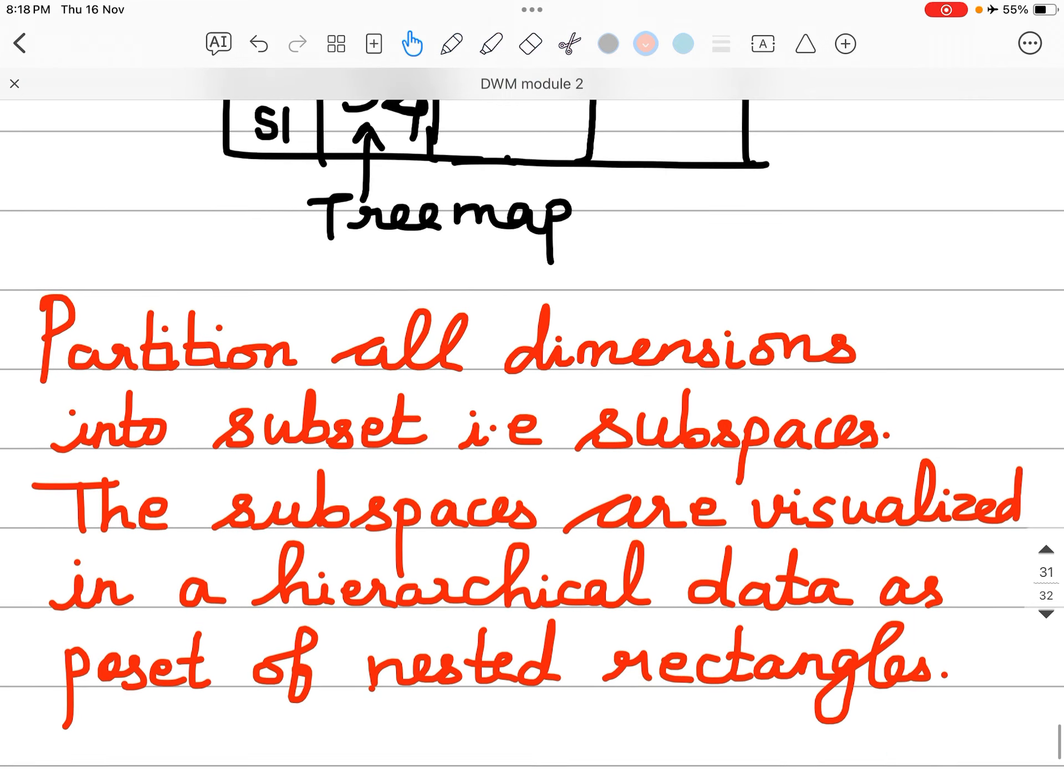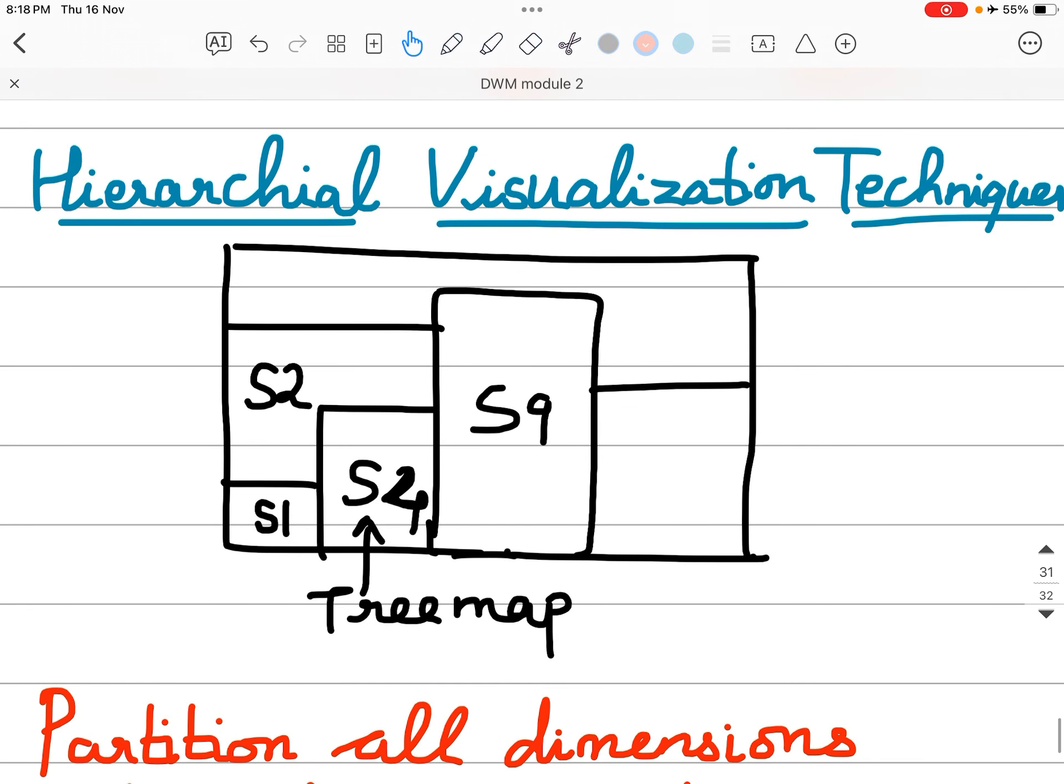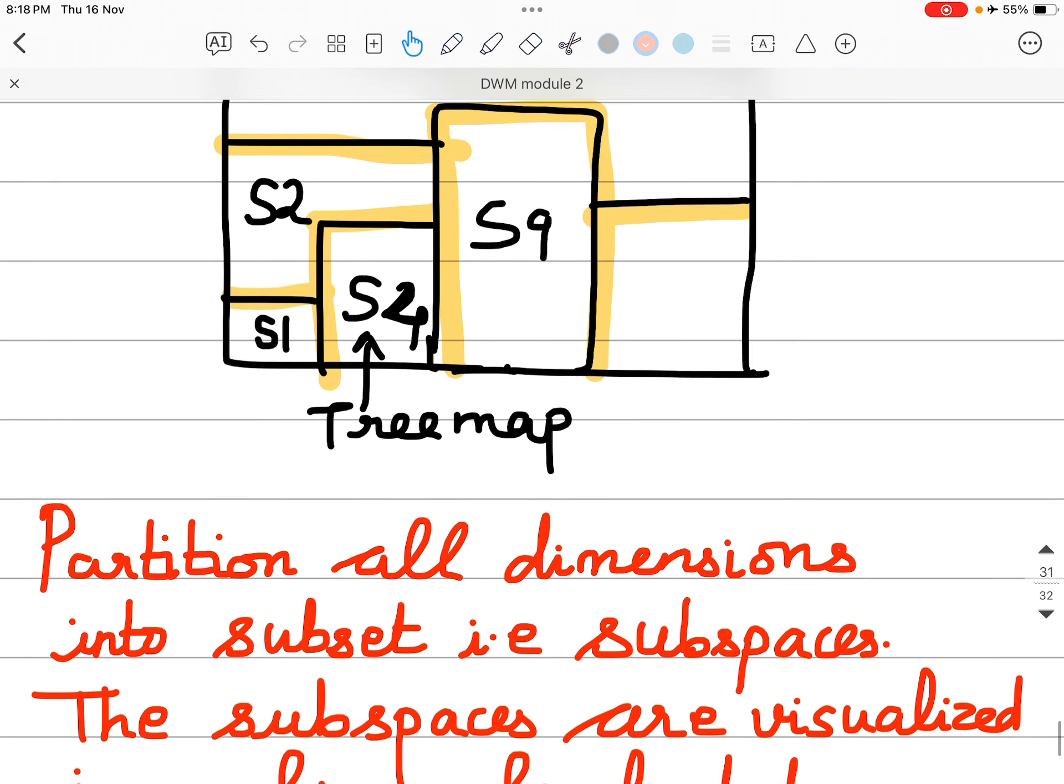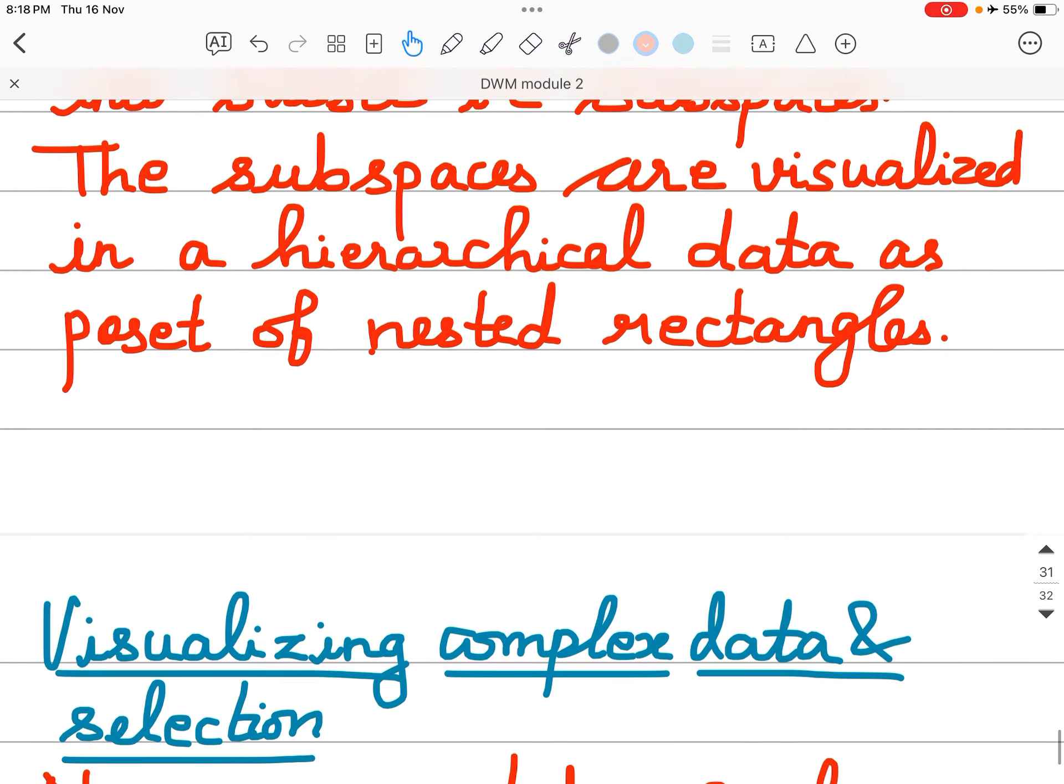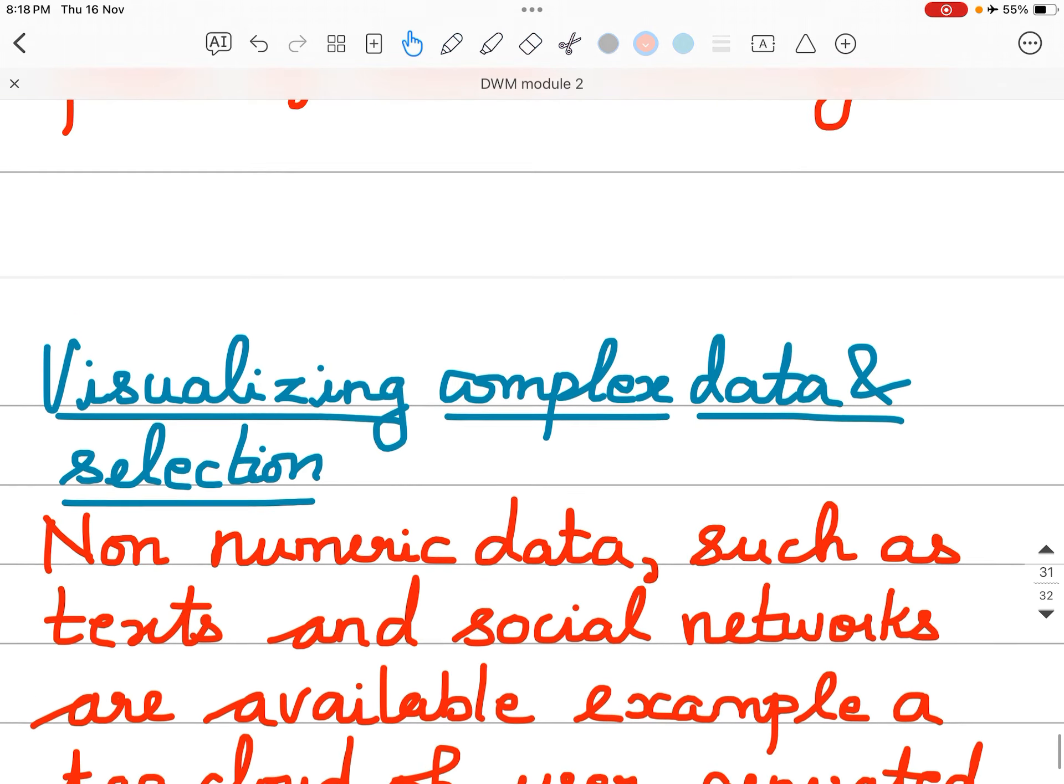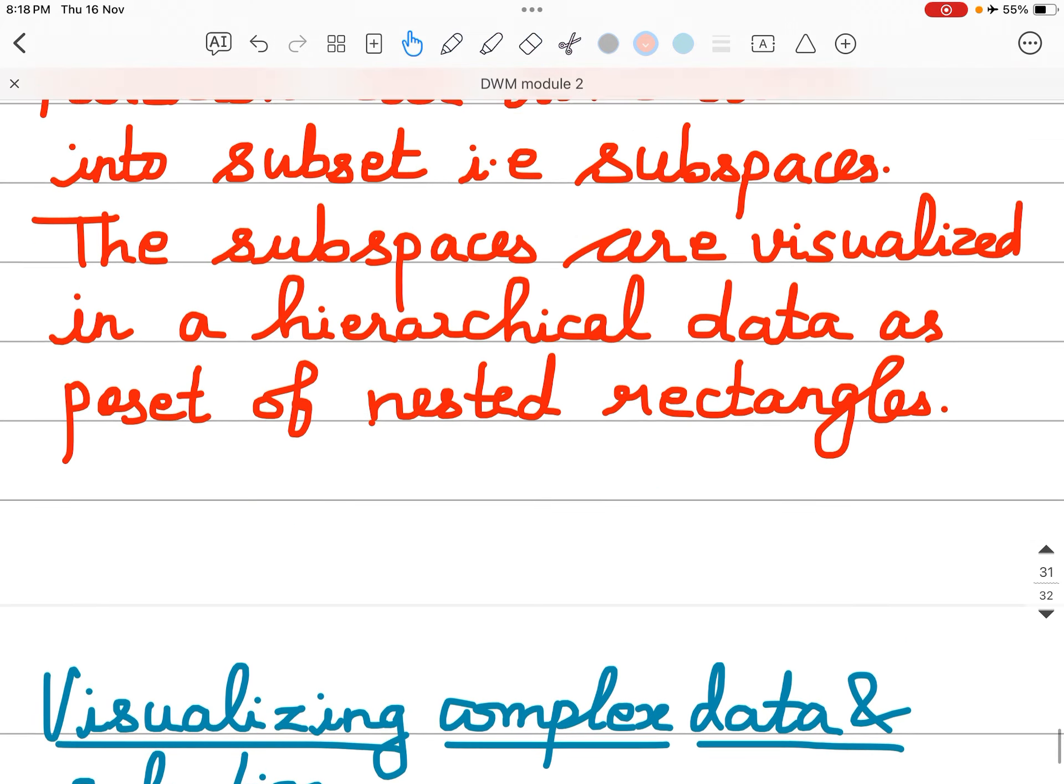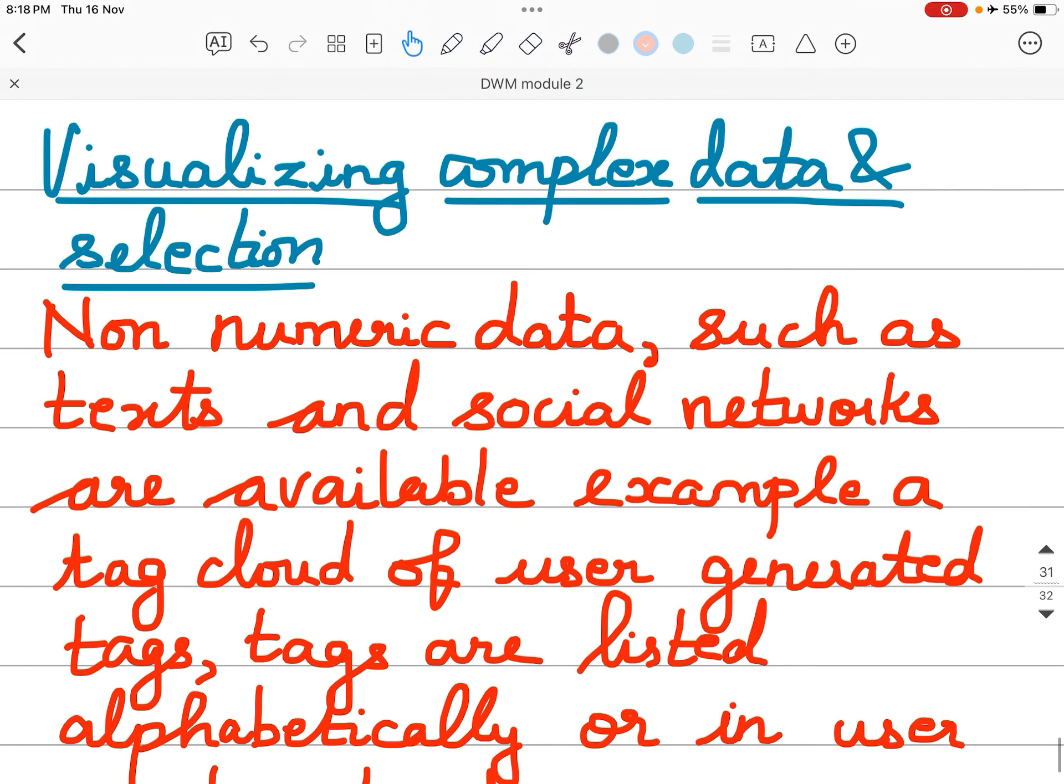They are represented as four sets of nested rectangles. If you can see, these are all rectangles and they are nested within each other. So they are represented as four sets of nested rectangles.